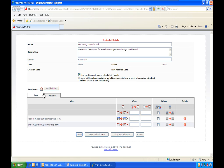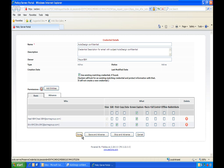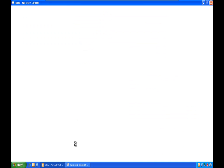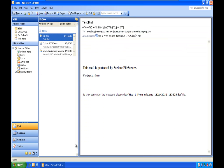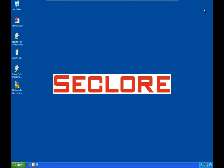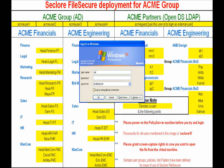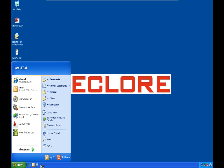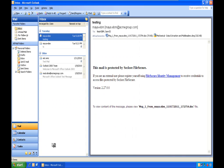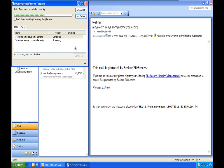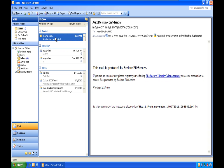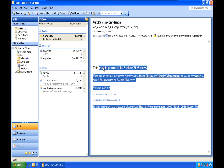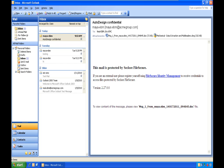Maya clicks Done and the email, along with the attachment, is protected with the IRM policy and sent to both receivers. Now we log in as Neil, the first receiver, to see what happens when he tries to open the protected drawing. Neil opens Outlook, receives the email, and clicks on it — the entire email content is also protected with the IRM policy.